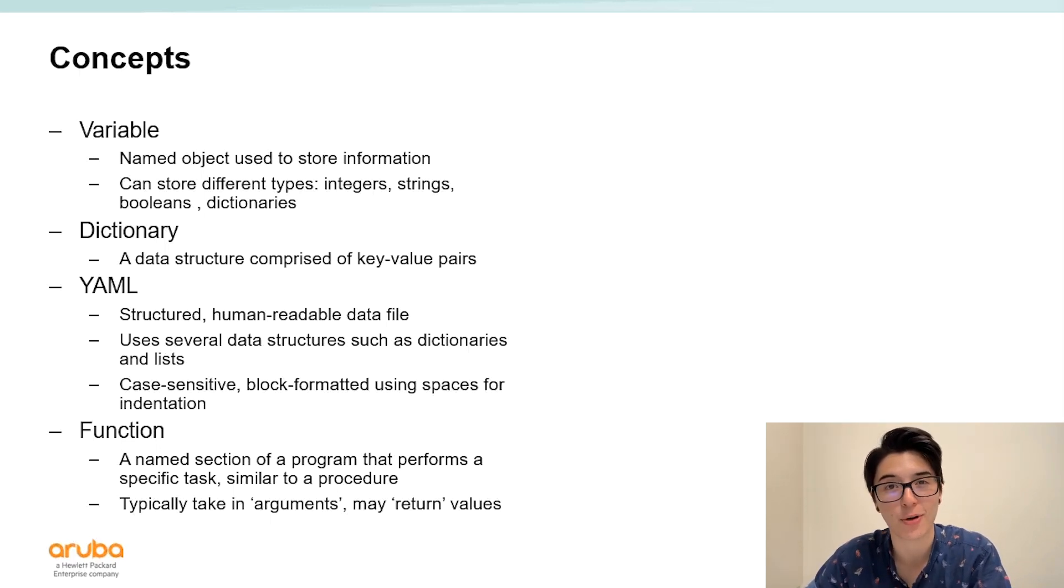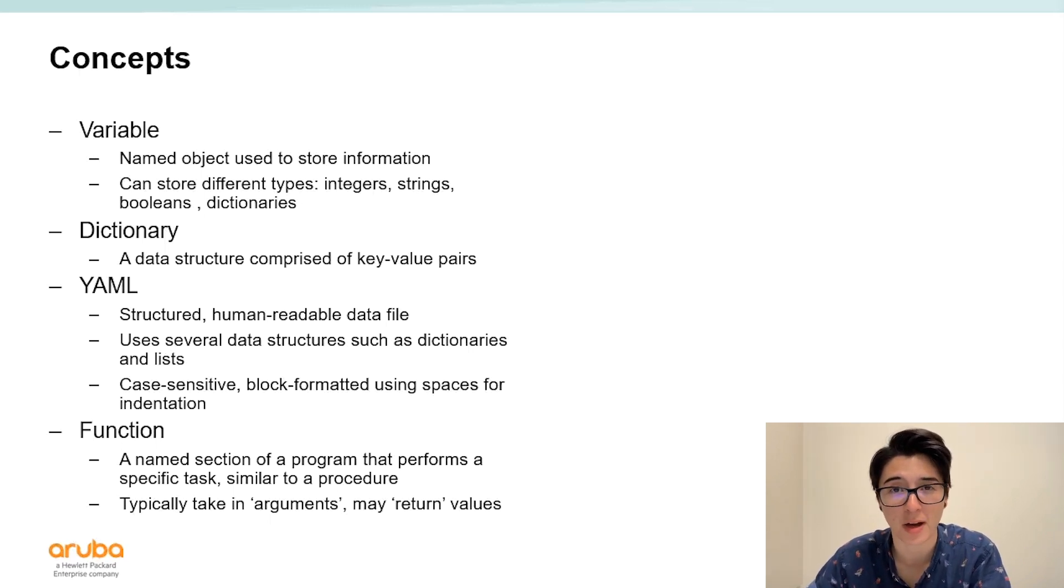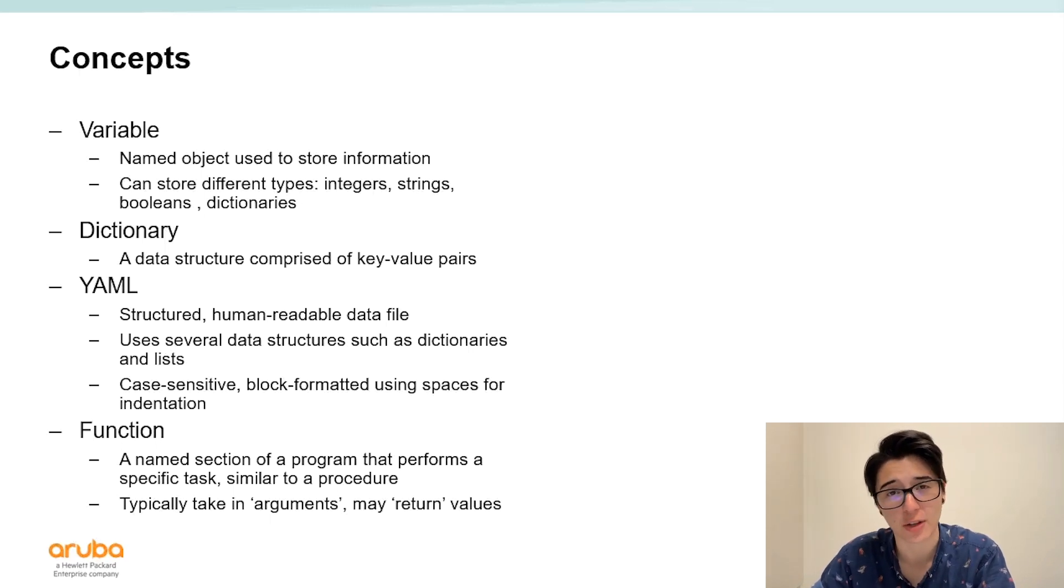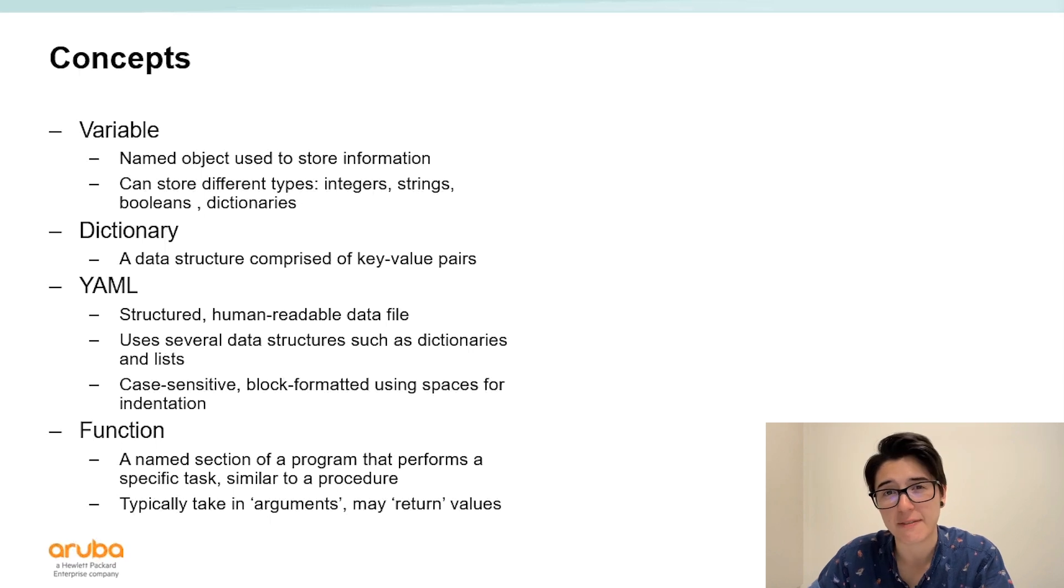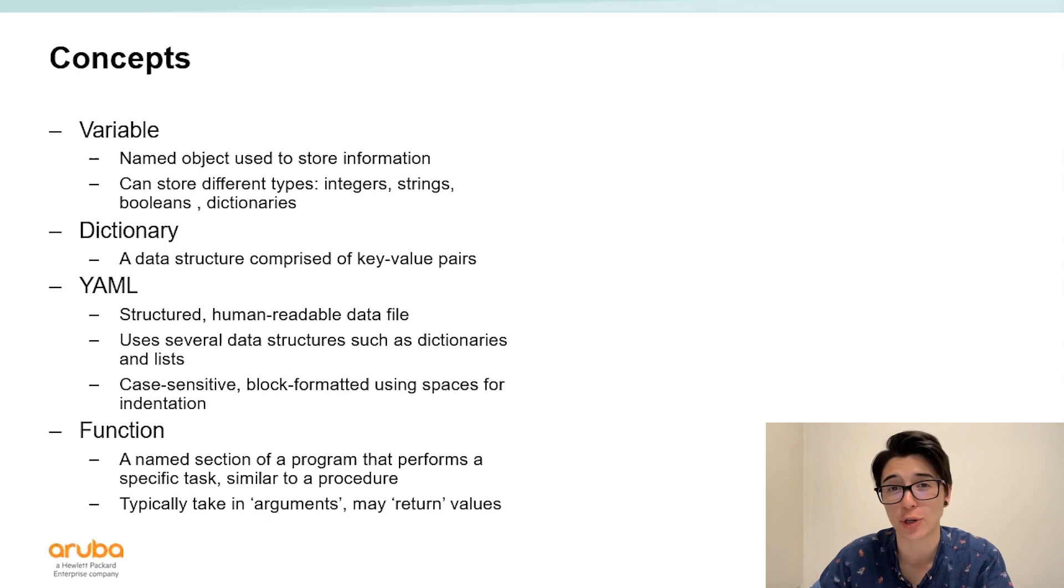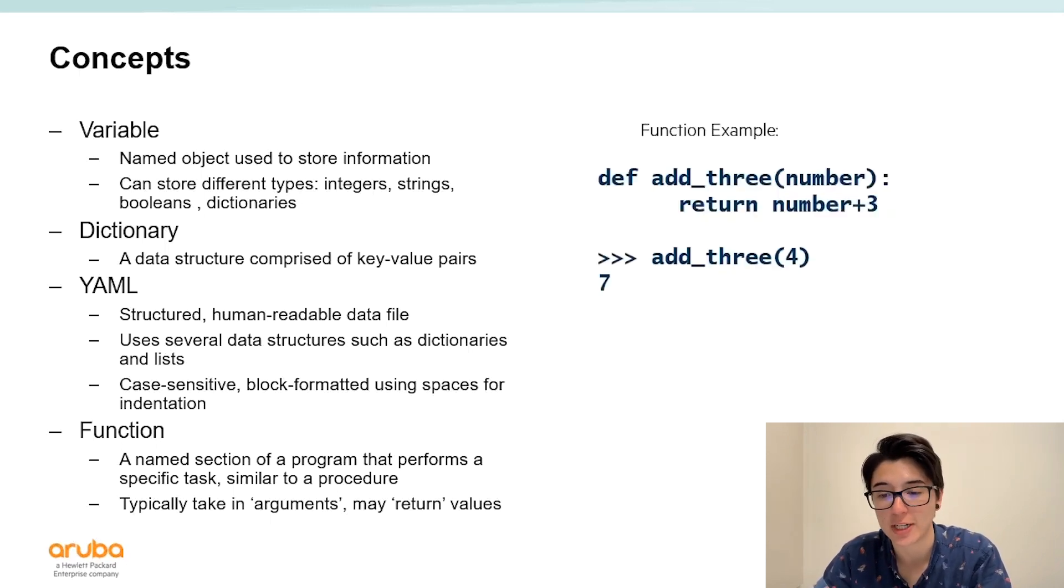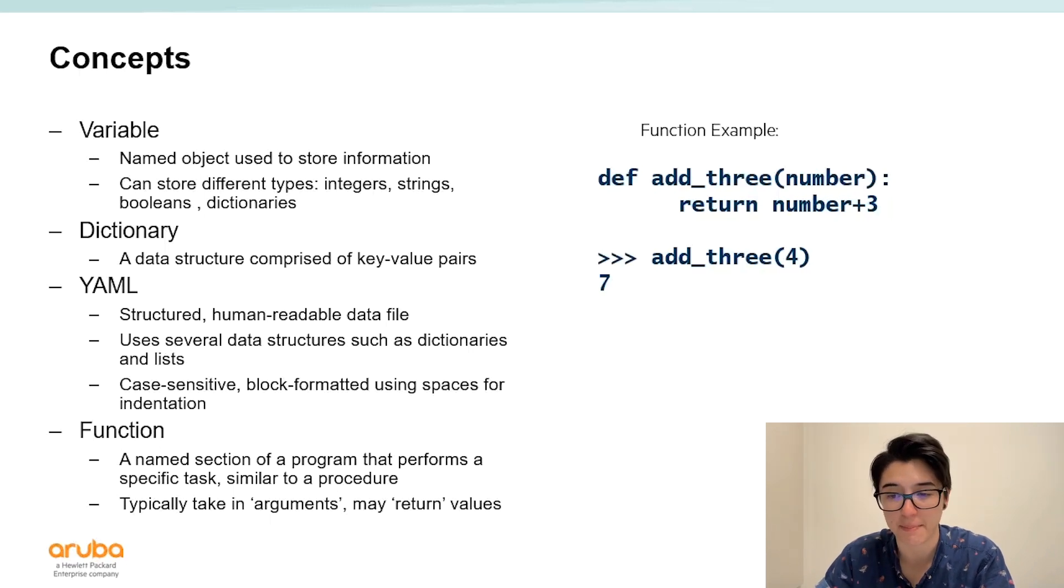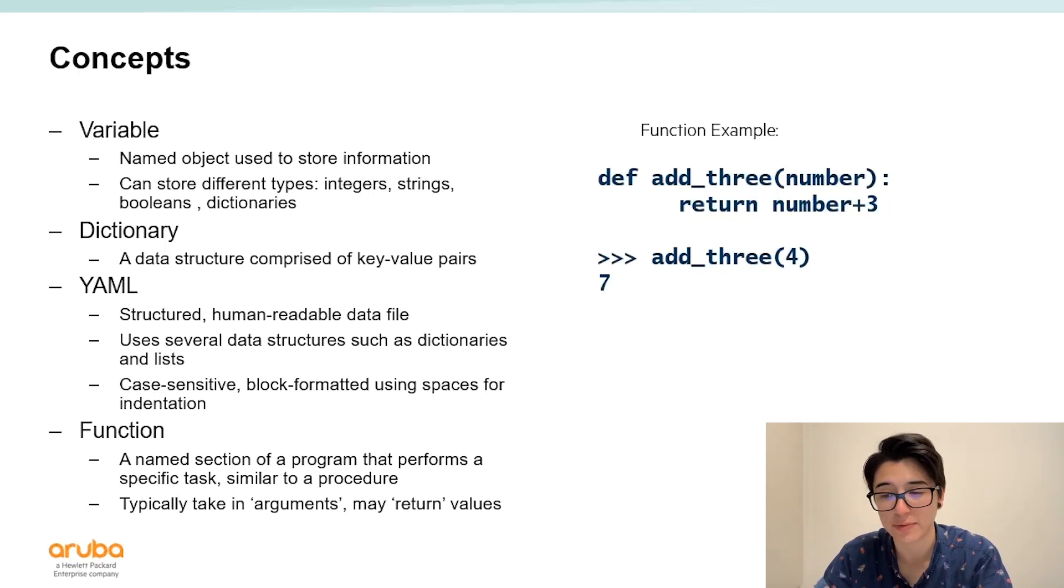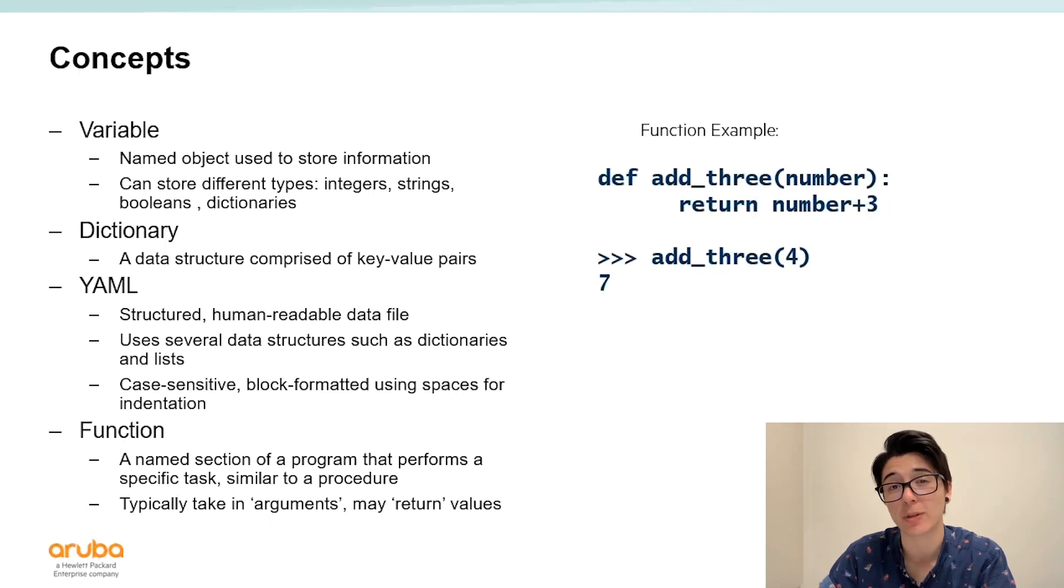The last concept I'll go over is a function. A function is essentially a section of code that you'll call upon to perform a specific task. Think of it like a procedure that does all the work for you given certain parameters. Typically functions take in arguments and depending on their functionality they actually may return values to you. In this Python example we have the function add3 that takes a single argument number. This function then returns that number passed in plus three. So if I were to call the function and pass in the number four the number seven would be returned.